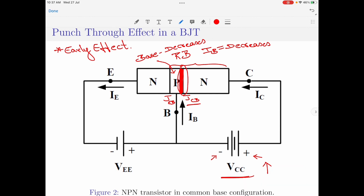If I continue to further increase the value of the collector-to-base voltage, the width of the depletion region continues to increase and the width of the base region continues to decrease. At some point, if the value of VCC is high enough, the width of the base region will be completely engulfed by the depletion region. The red-colored region shown between the emitter and collector is the depletion region, which has now completely engulfed the base region. When this happens, the depletion region between collector and base makes contact with the junction between emitter and base, which is JEB.